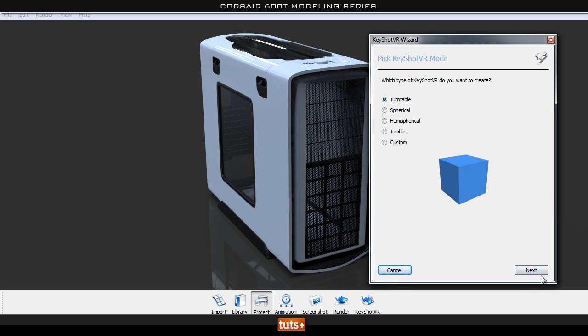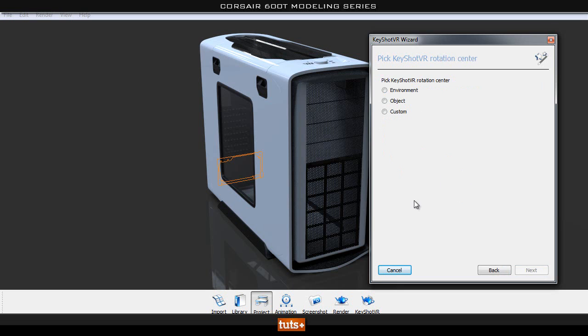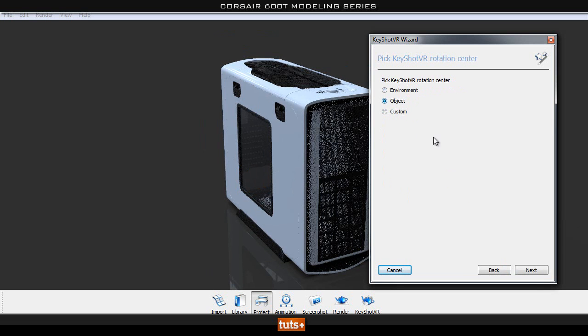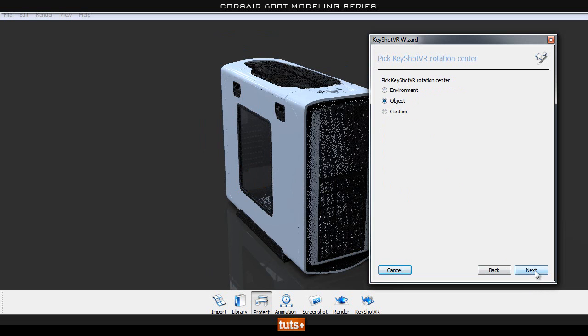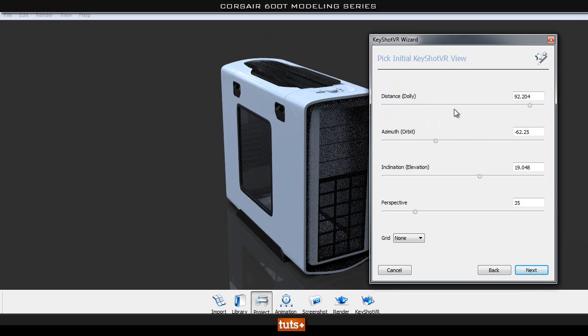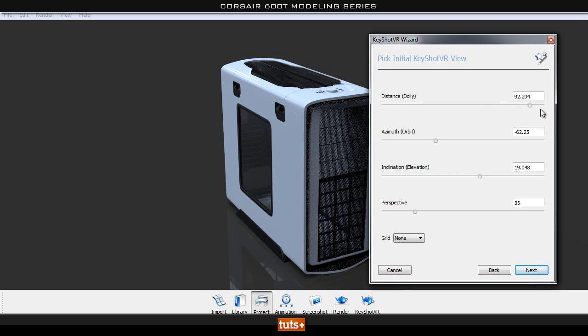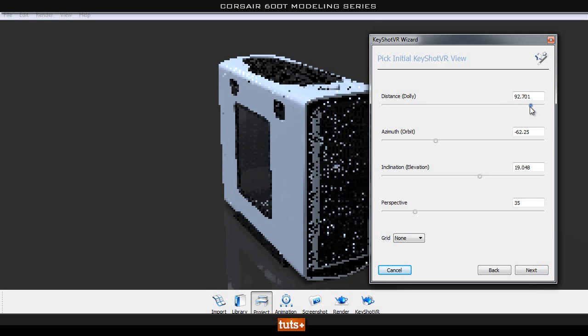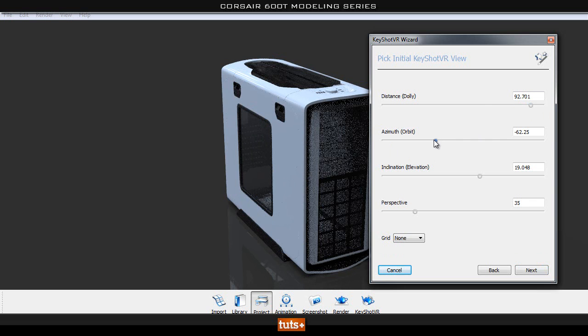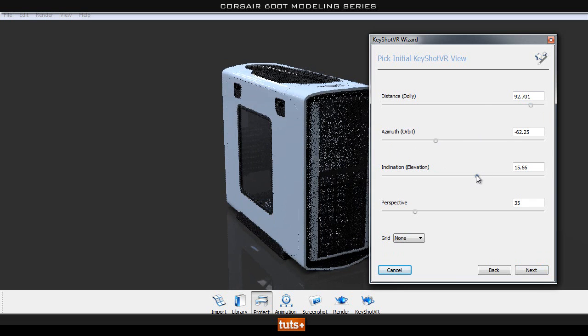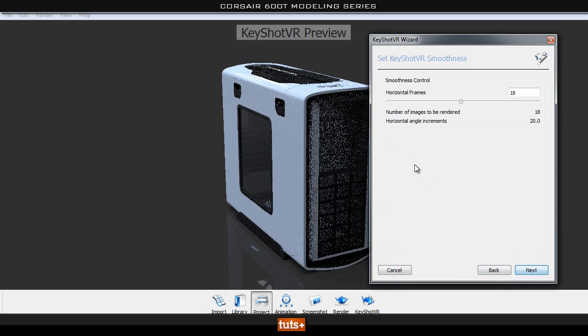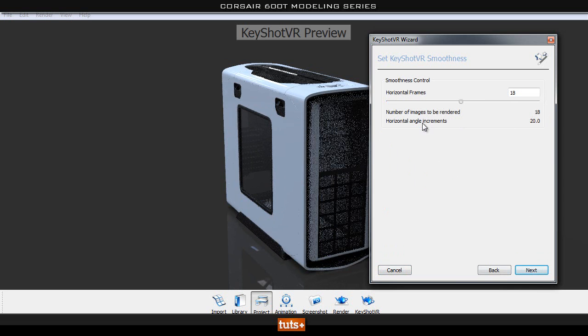So if you go onto the turntable and then click next, we can select what the rotation center is. You can select our object or our environment and so on. And then you can set your camera axes where you want it to be. So I can go ahead and move my camera dolly. I can change the orbit, the start, the elevation and so on. And once we click next,